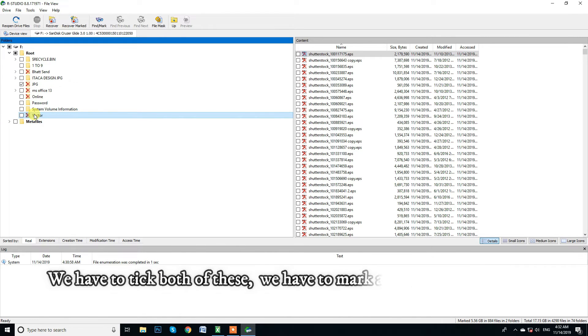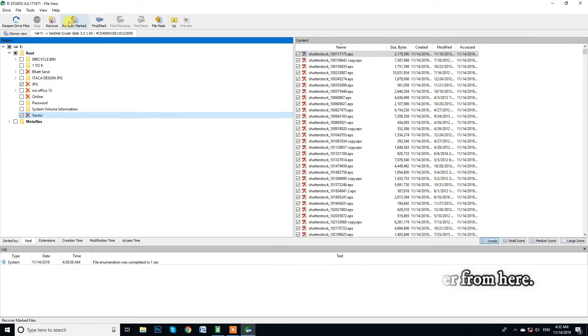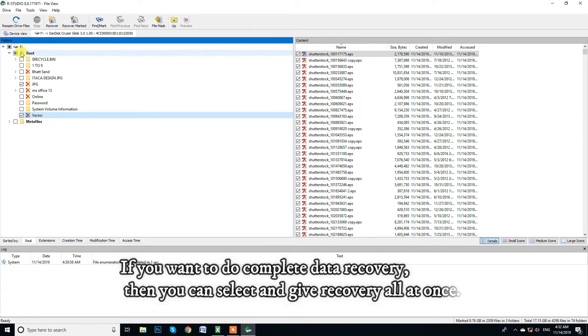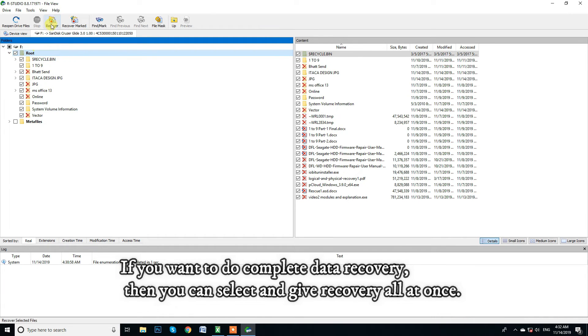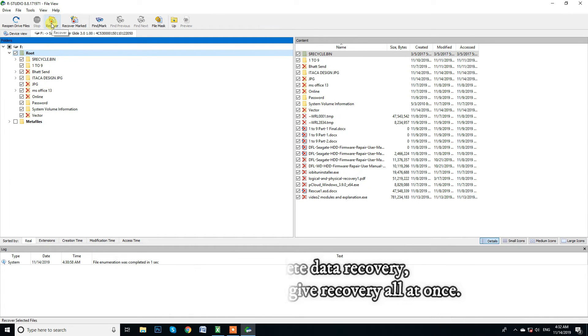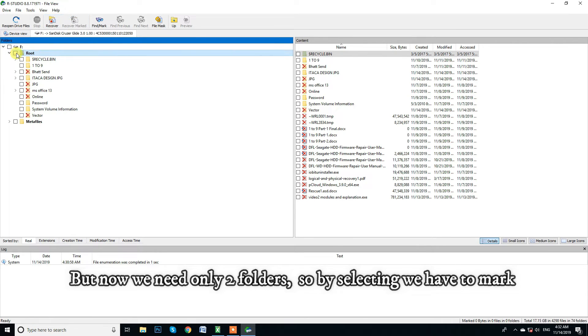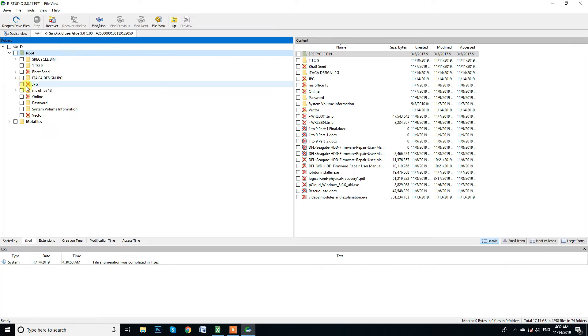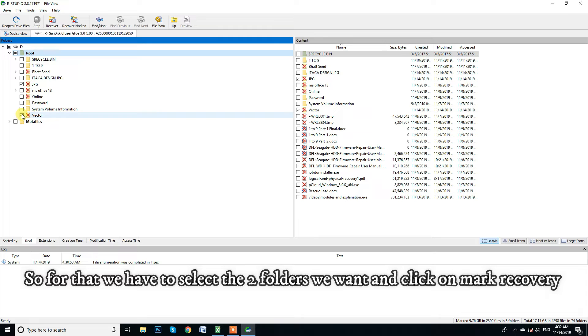So first of all we are seeing this jpg and vector folder which we had deleted. We have to tick both of these. We have to mark and recover from here. If you want to do complete data recovery then you can select and give recovery all at once. But now we need only those folders so by selecting we have to mark. So for that we have to select the two folders we want and click on mark recovery.